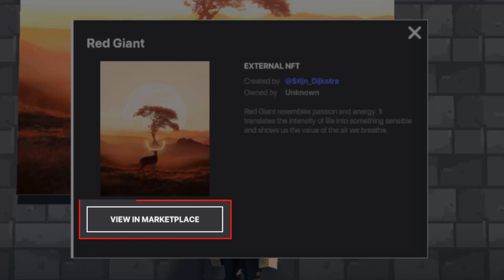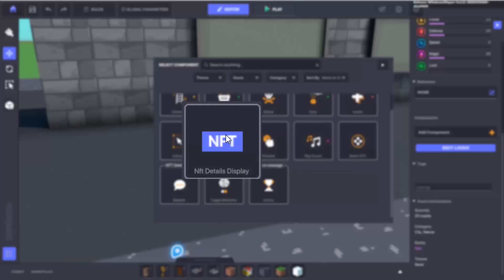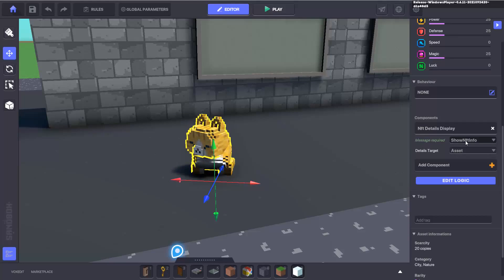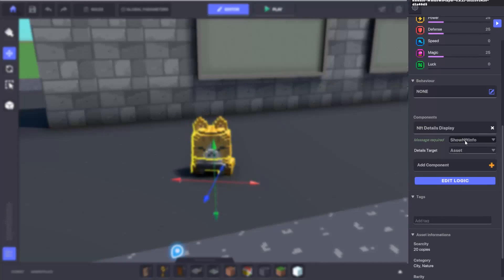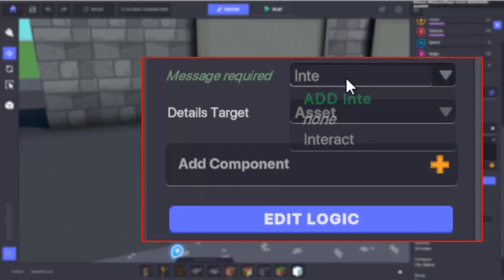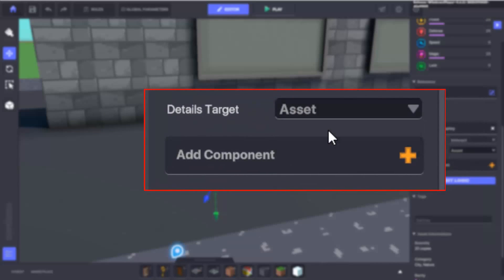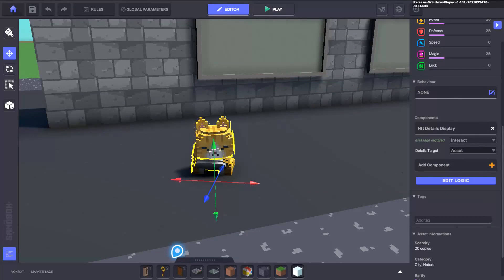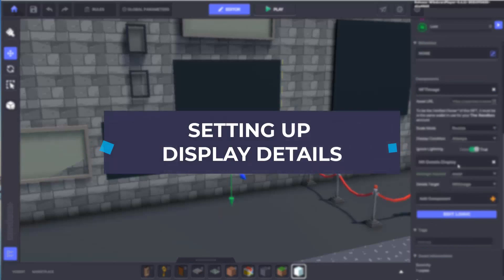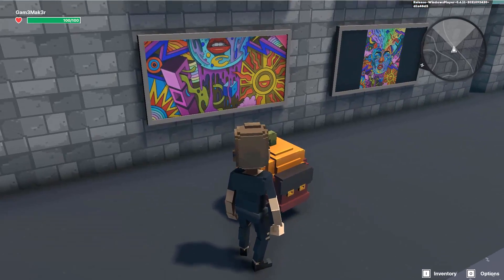The NFT display information component also shows a description of the NFT and a button to view it in the marketplace. It is simple but powerful — it only requires two parameters to be adjusted: message required, which triggers the information display pop-up, and details target, which identifies which asset's information is being displayed.